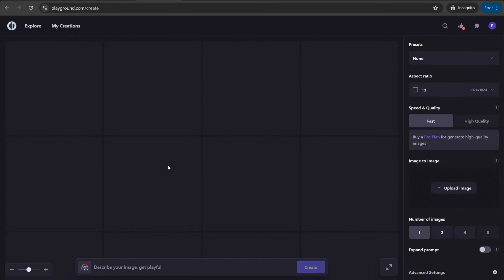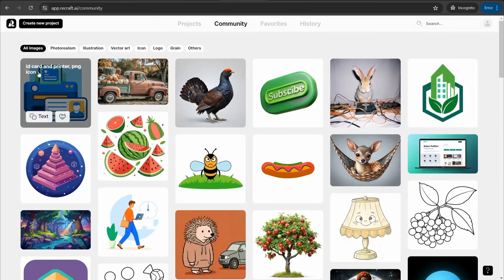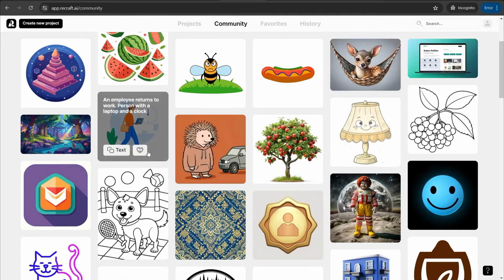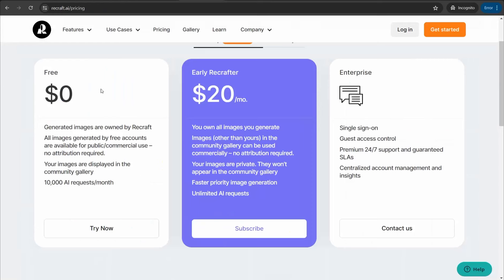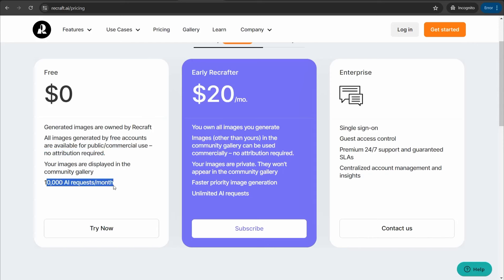The fourth website quickly is recraft.ai, one of the mind-blowing websites where you can generate high quality logos, vectors, and graphics using AI, and use all these generated graphics for free for commercial usage. You can find example results by different users here. On the free plan, all images generated by free accounts are available for public and commercial use with no attribution required, and you get 10,000 AI requests per month. You can join this platform for free using your email or Gmail.